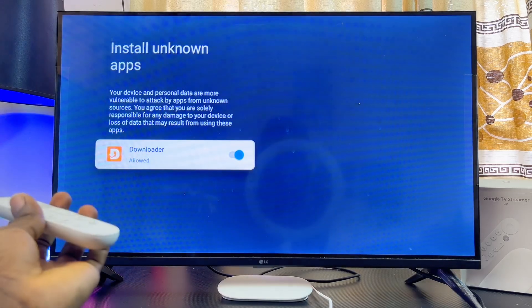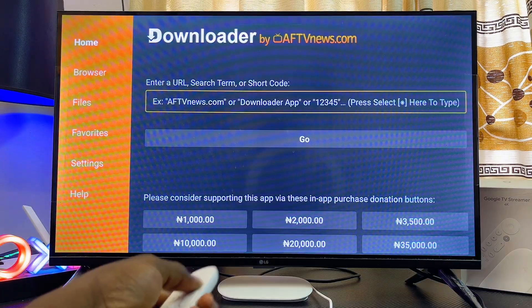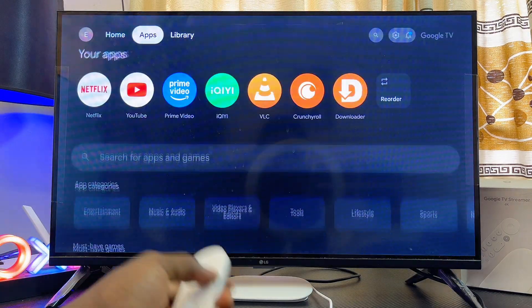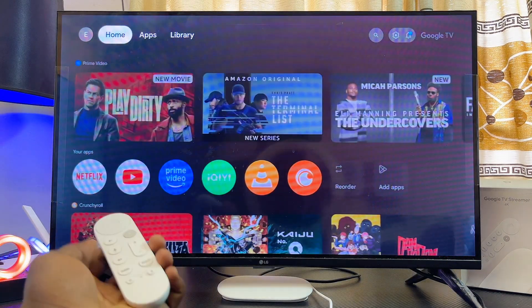While trying to install the app from unknown sources, you might get a pop-up asking you to give Downloader permission to install apps from unknown sources. Just go ahead and toggle on that button and you're good to go. If you find this video useful, please smash the like button and subscribe to this YouTube channel.